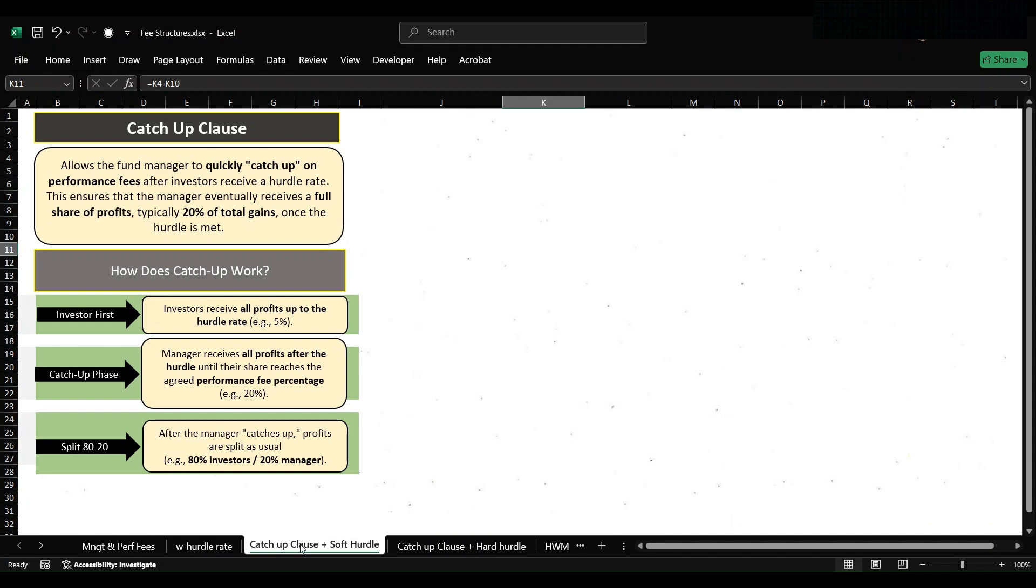So how does the catch-up clause work? It works in three steps. First, investor first: investor receives all profit up to the hurdle rate, example 5 percent. Then second phase is catch-up phase in which manager receives all profit after the hurdle rate until their share reaches the agreed performance fee percentage, let's say 20 percent. Then finally we have a split of 80-20: after the manager catches up, profits are split as usual into 80 and 20 percentage among investor and manager.